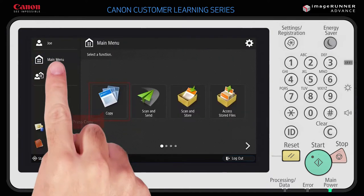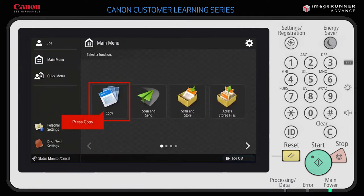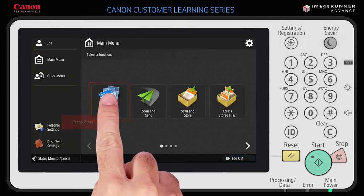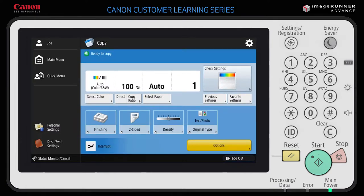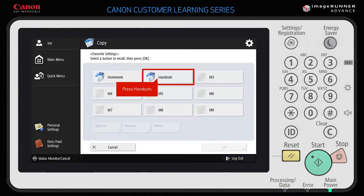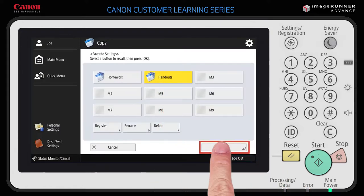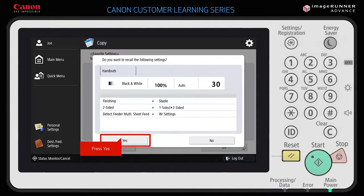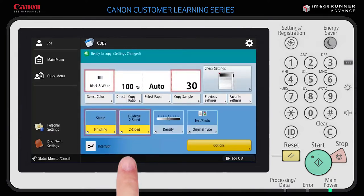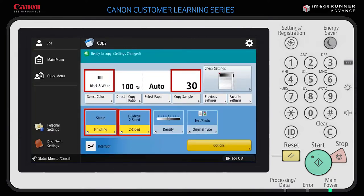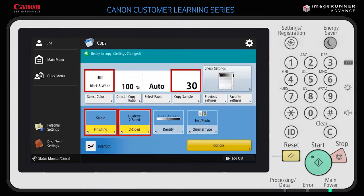To use your new registered favorite settings button, return to the main menu and select the same function — in this example, copy. Now, instead of having to manually select all of the settings again, you can press Favorite Settings, select the button you just registered, and then press OK. Press Yes to confirm the settings. Notice that all of your favorite copy settings are now selected.